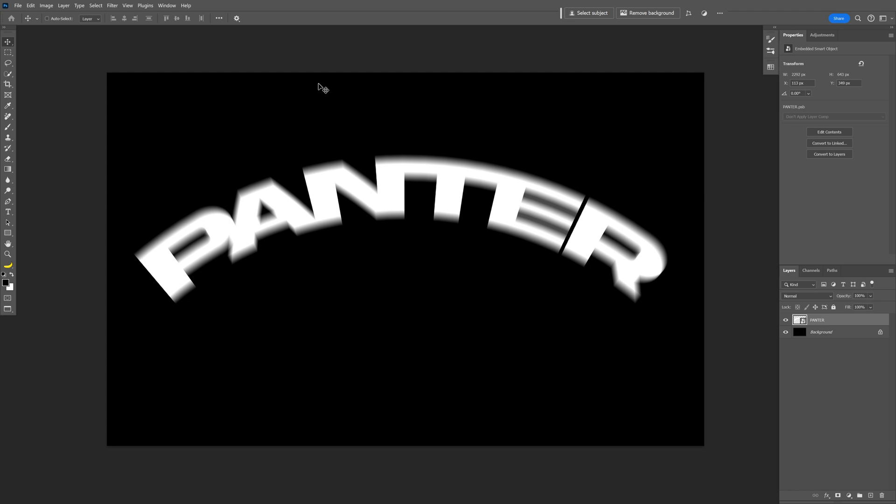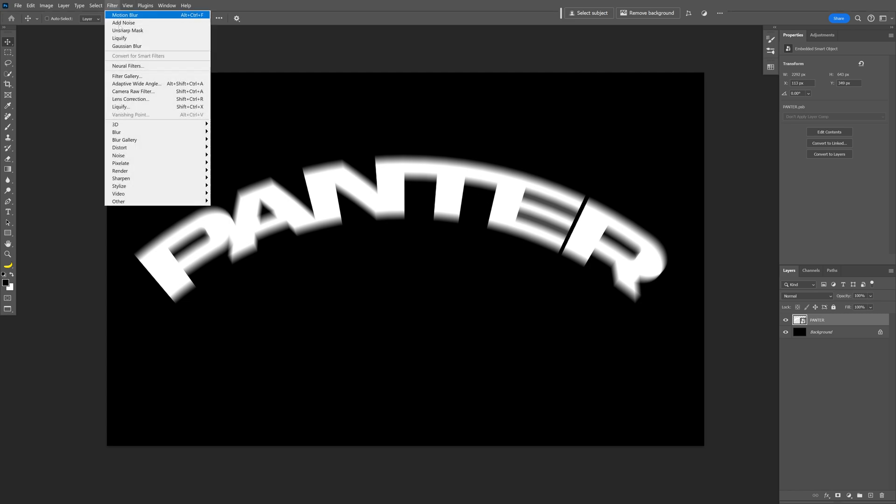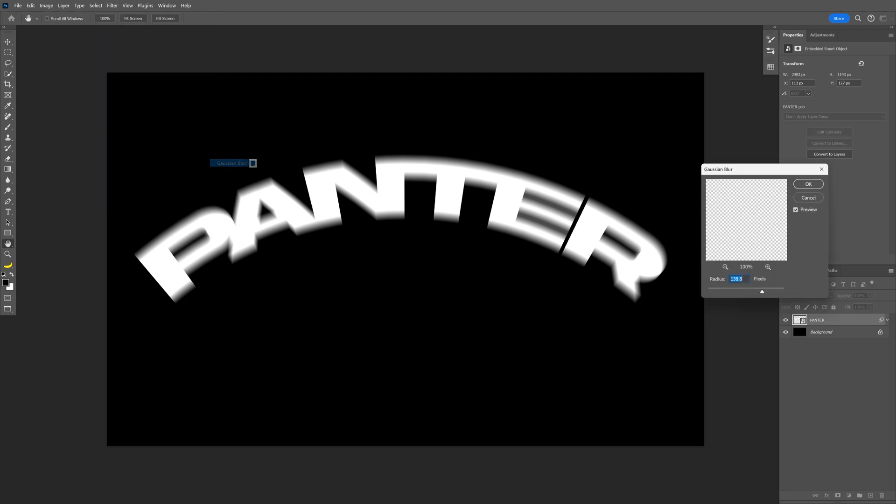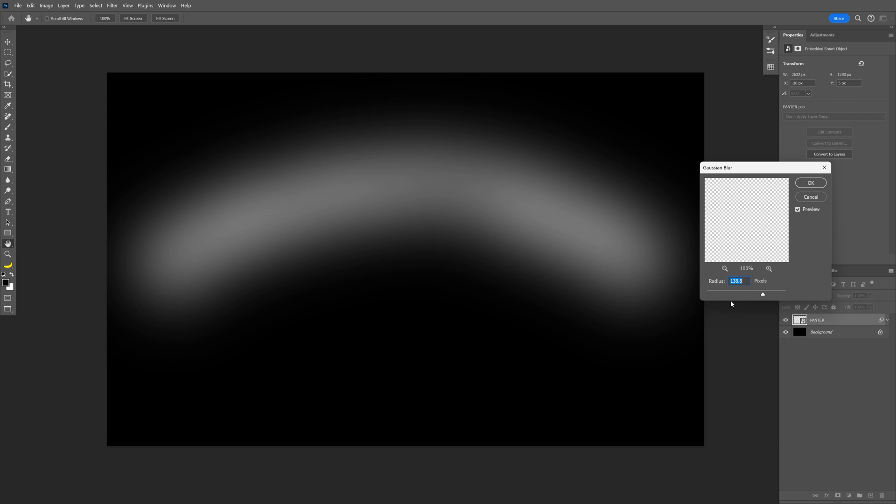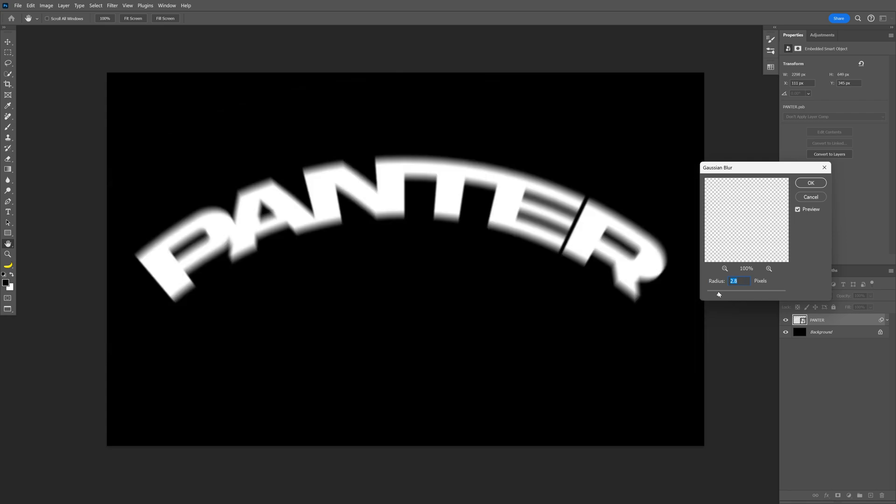I'm also going to add another blur. Go to Filter, Blur, Gaussian Blur. And decrease it just to be a little bit of blur. I'm going to go with 3.0. Click OK.